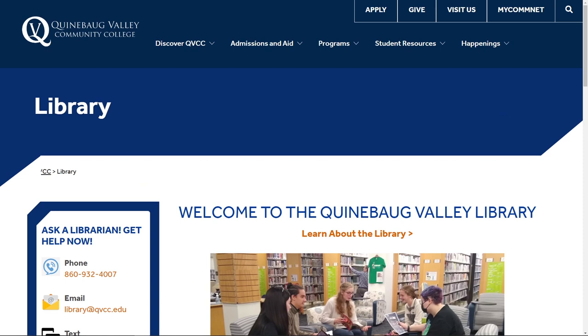While the QV Library has a large collection of eBooks available, there are still a ton of eBooks that are free to borrow or download online. Two great hidden gems on the internet are Project Gutenberg and Open Library.